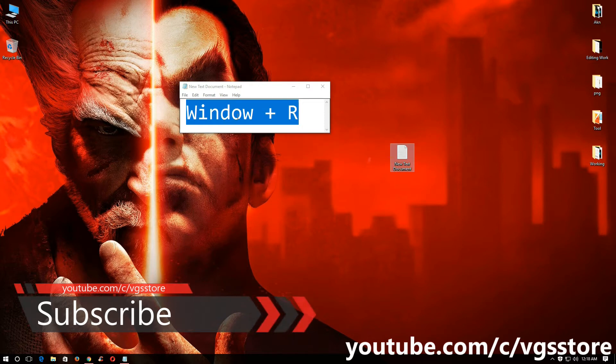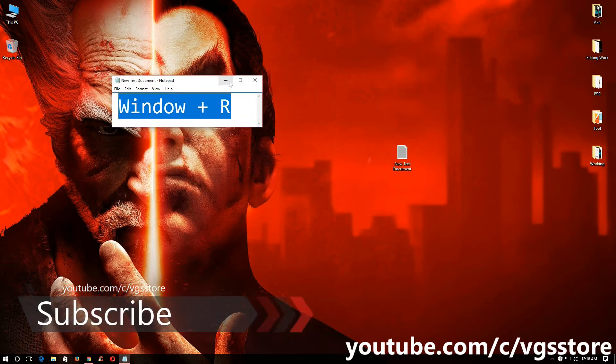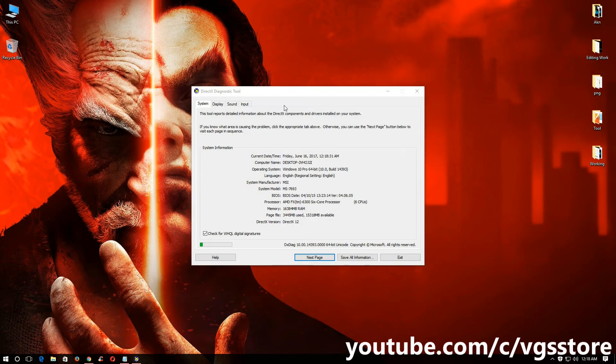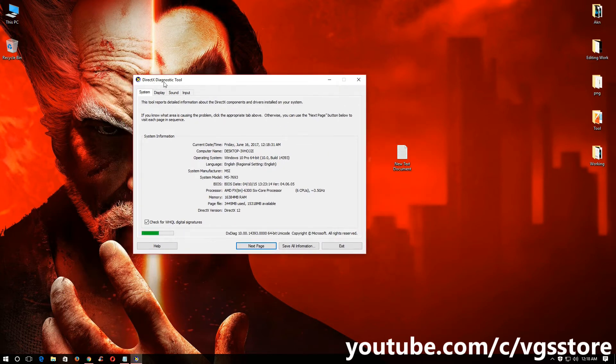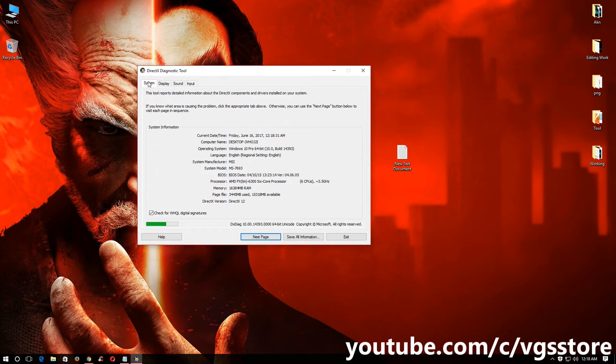After you press enter, this type of window is going to open. It's DirectX diagnostic tool which shows your system configuration in first step.